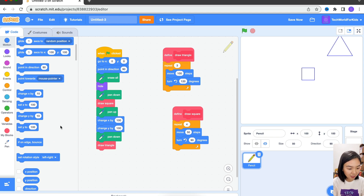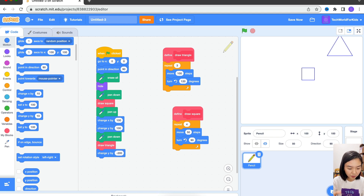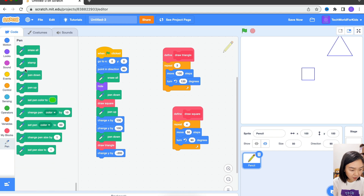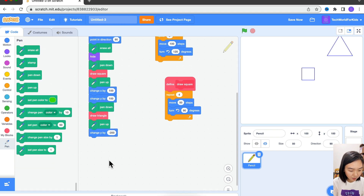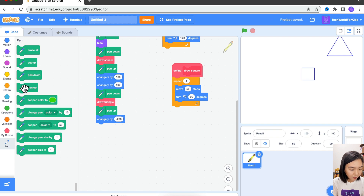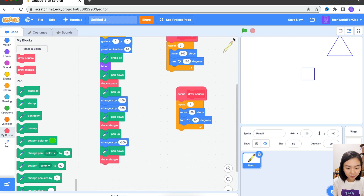So let's say we want to draw another triangle, maybe on the bottom right corner. I'll change Y by minus 200, so I'm going down. Before that, I need to do a Pen Up, go down, then Pen Down. Then I'll go to My Blocks and draw another triangle. We have two different triangles.